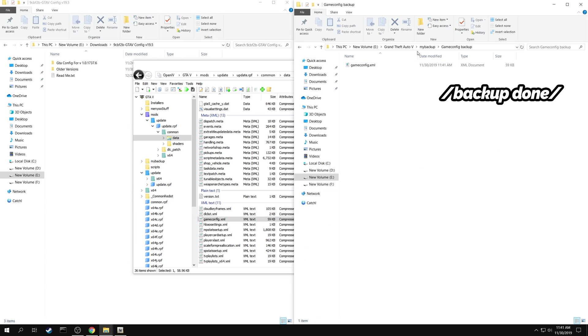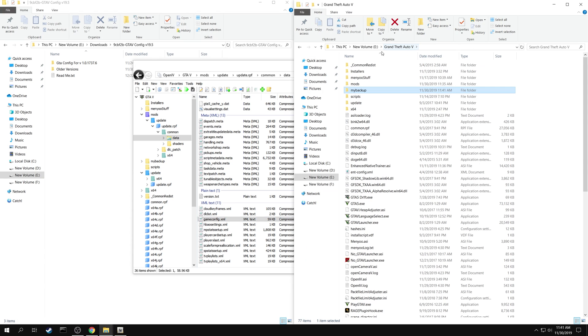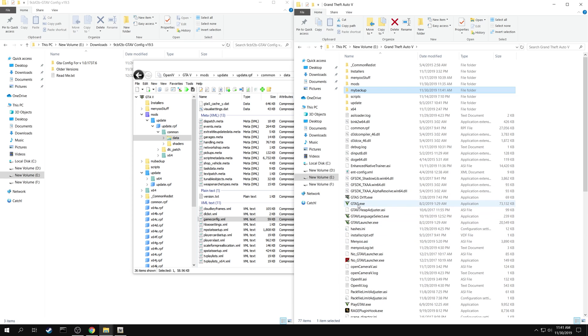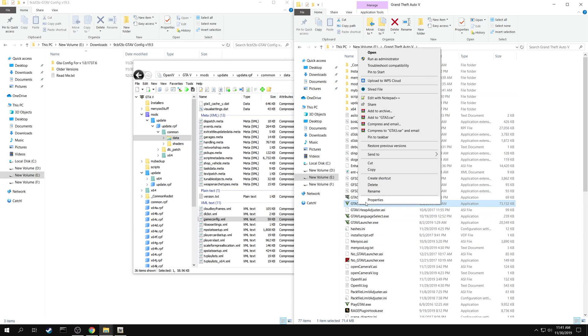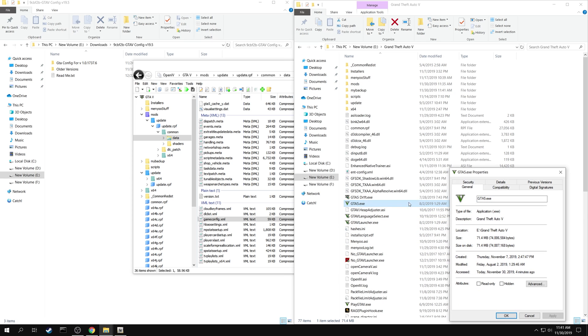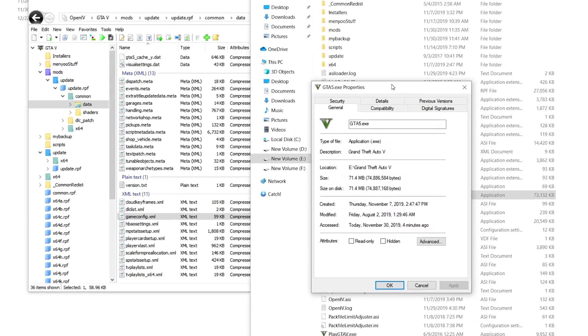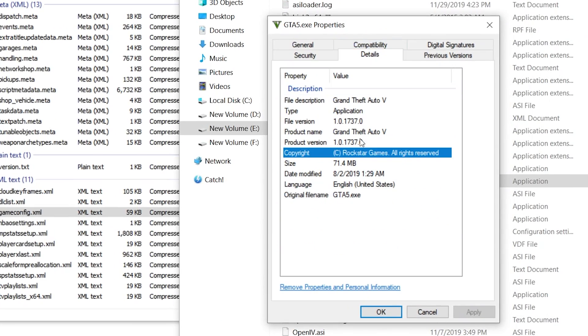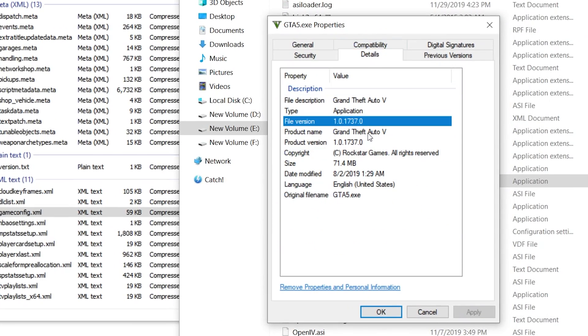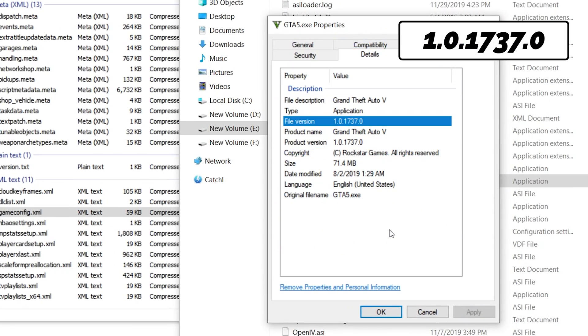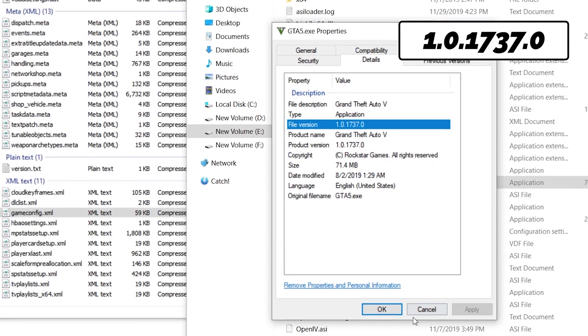Now you need to identify your version of the game. In the game folder, right click on GTA 5.exe, and select properties. Select the details tab. You can see your game version here. Note it down.